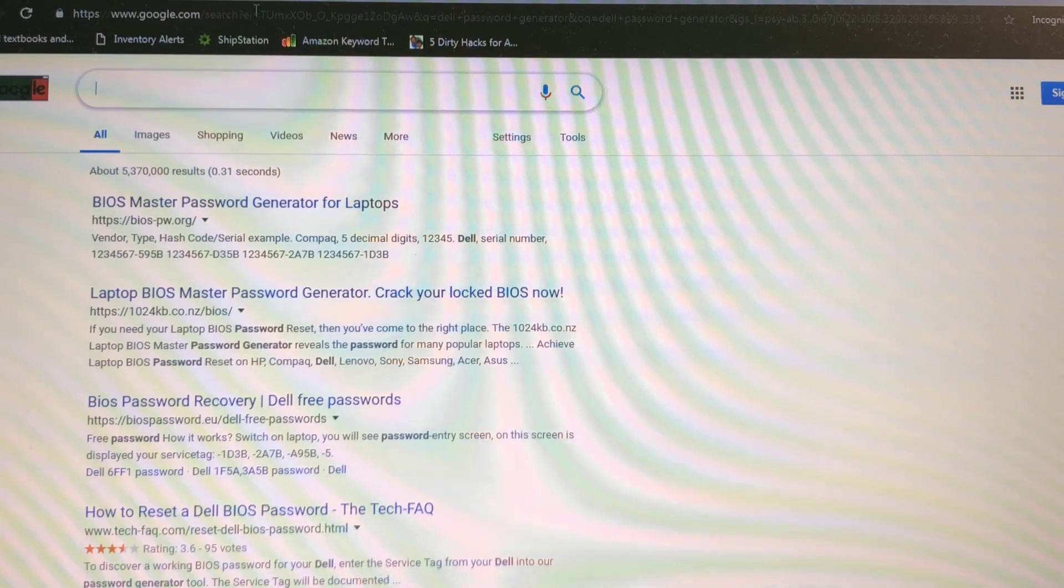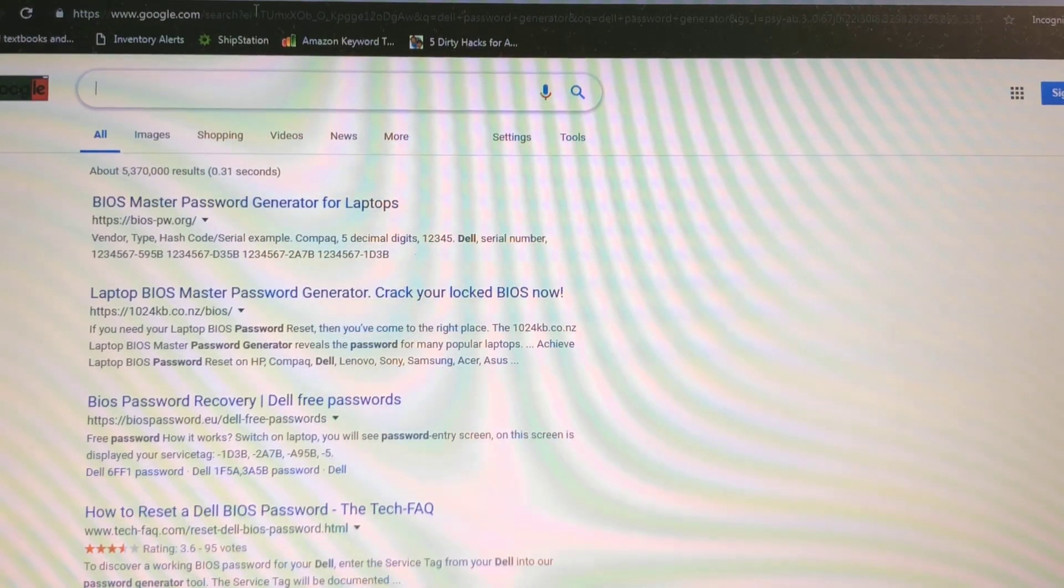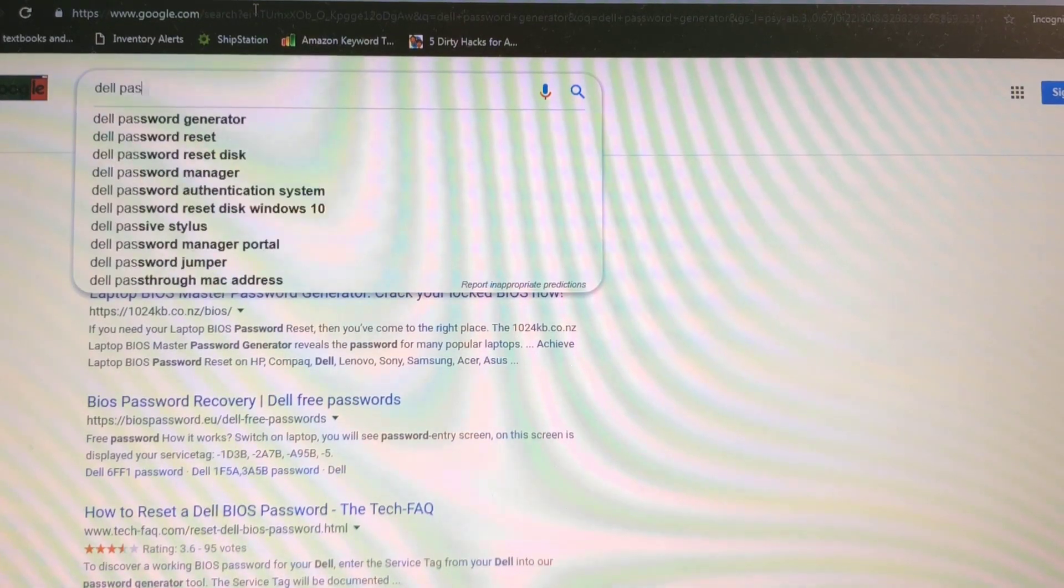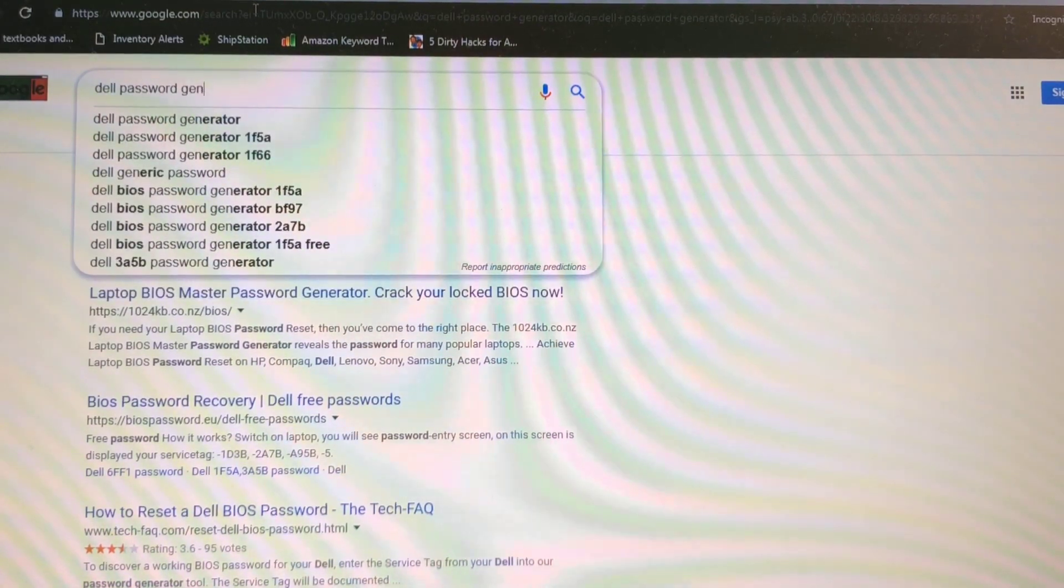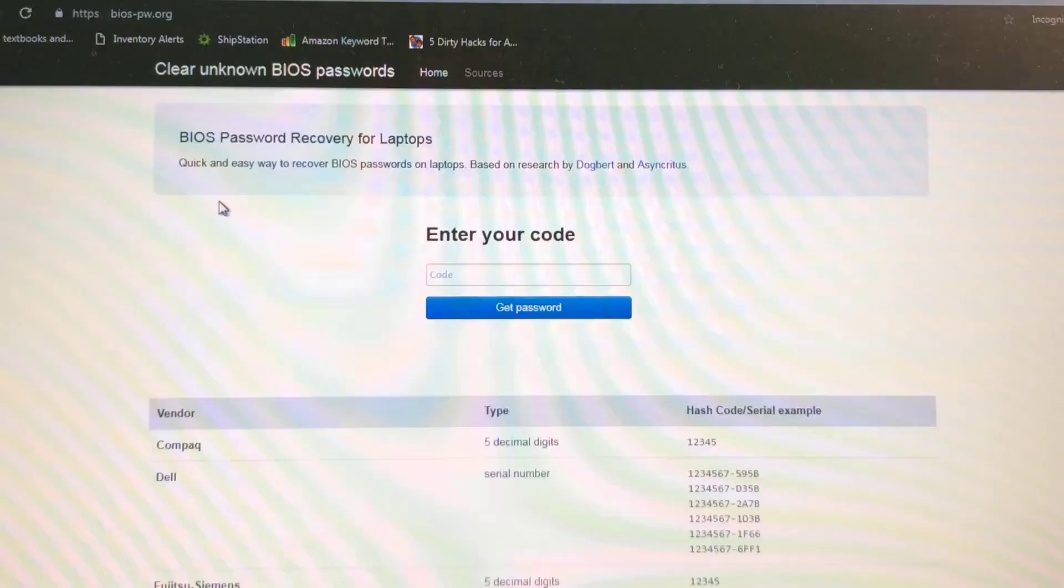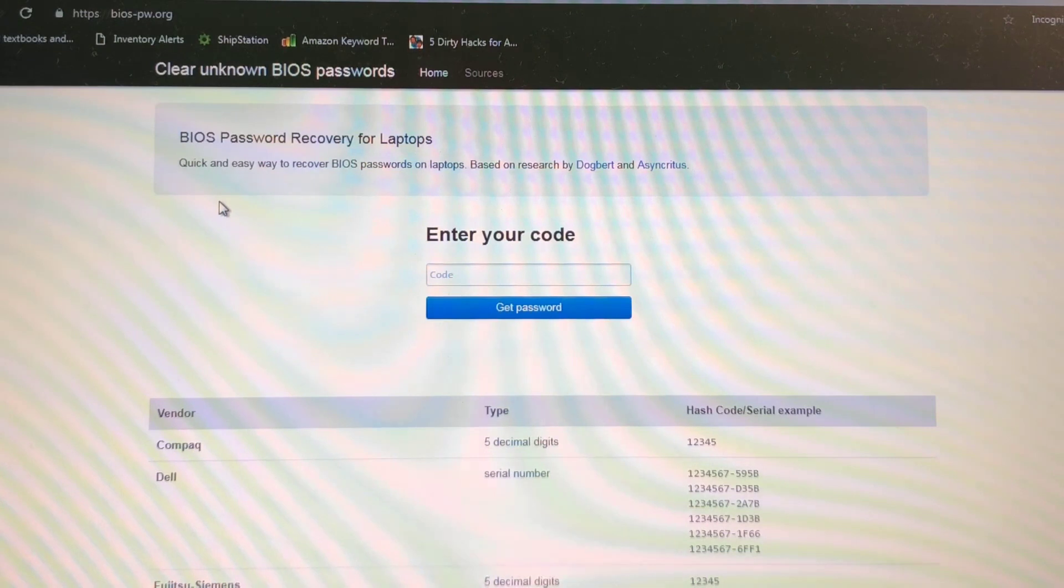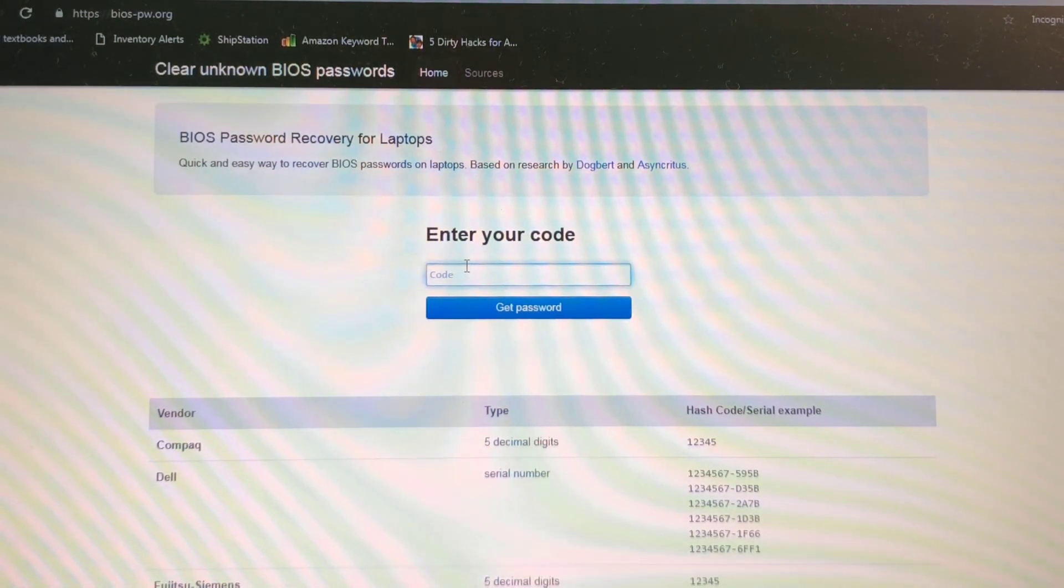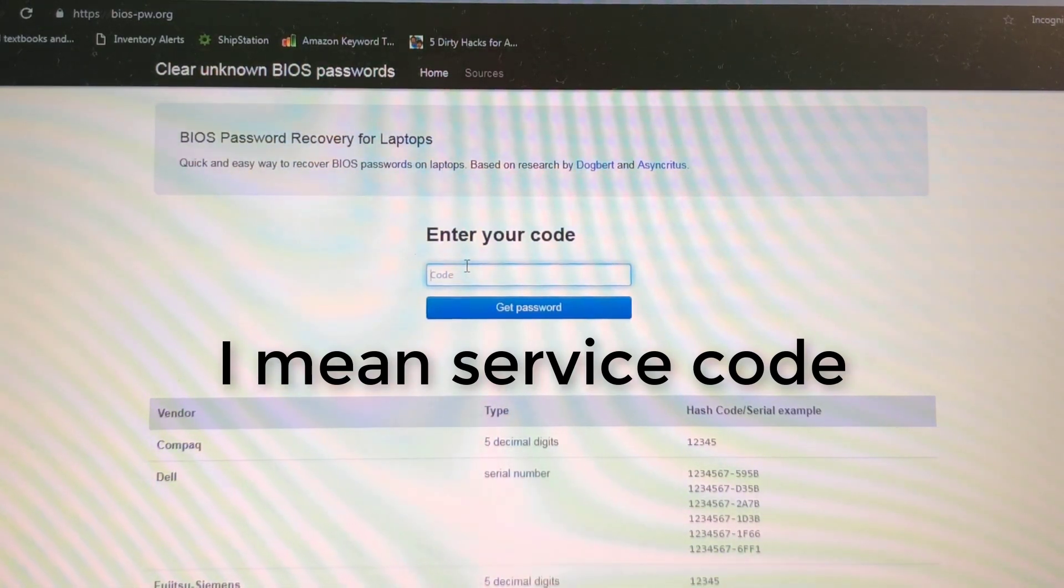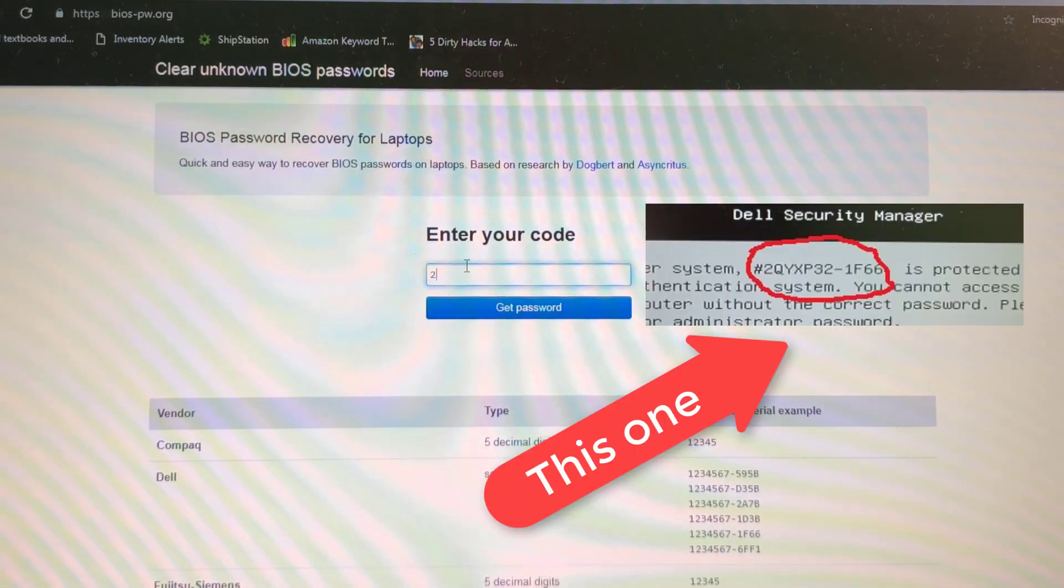Okay, so it's simple, just go to Google and I already typed it, Dell password generator. I usually go to this one. I'm not gonna recommend anybody, just do a search and type your serial number. I'm gonna type my serial number, remember caps, they are all caps.